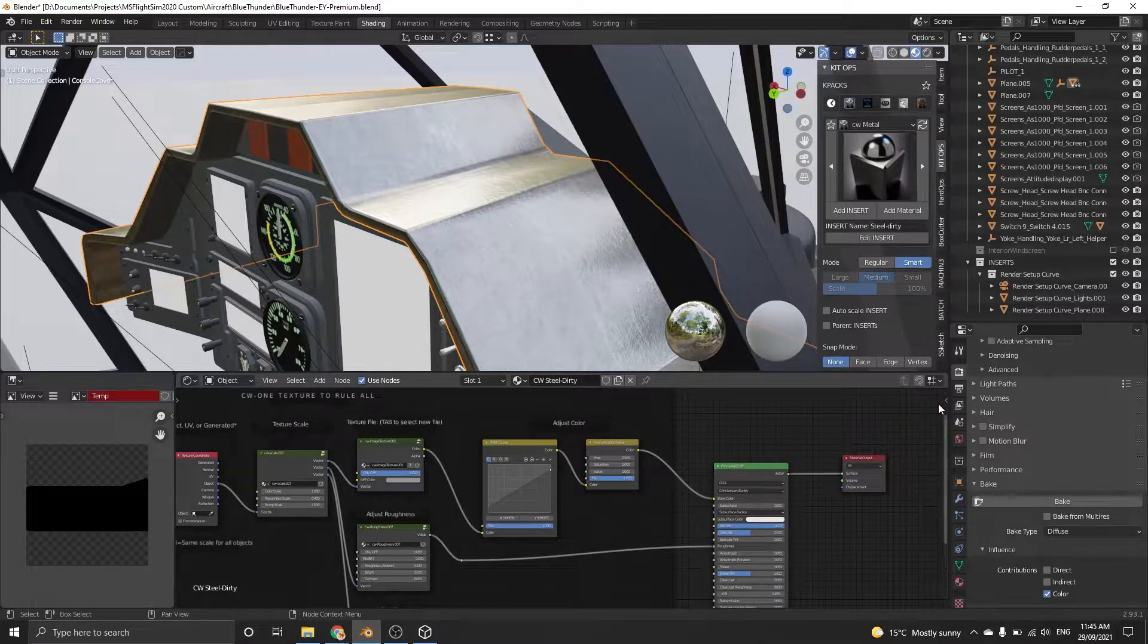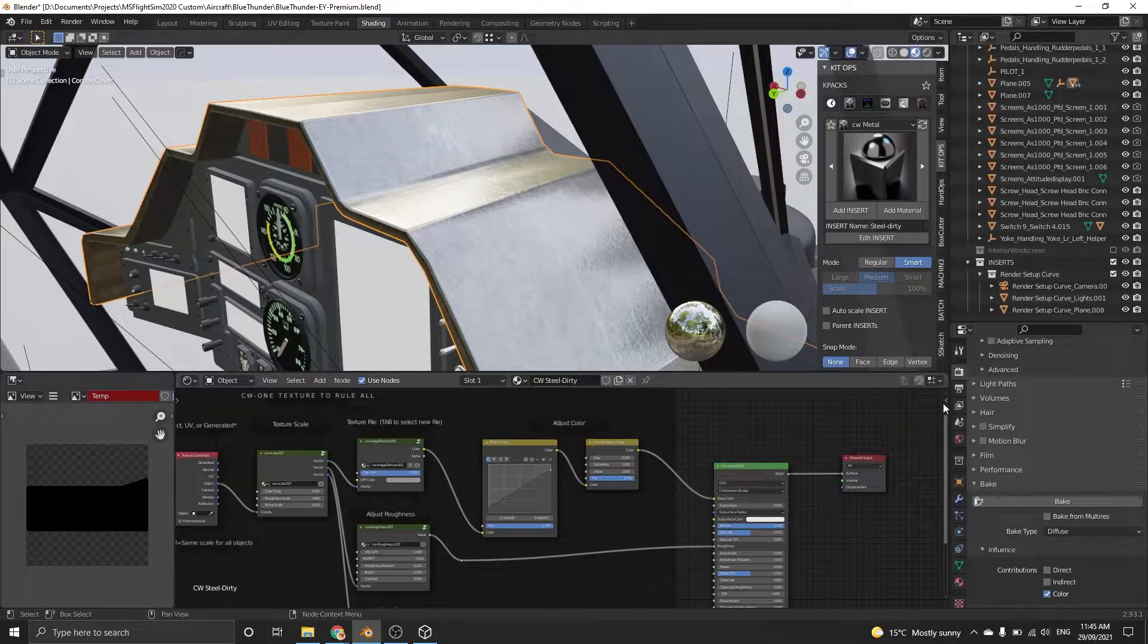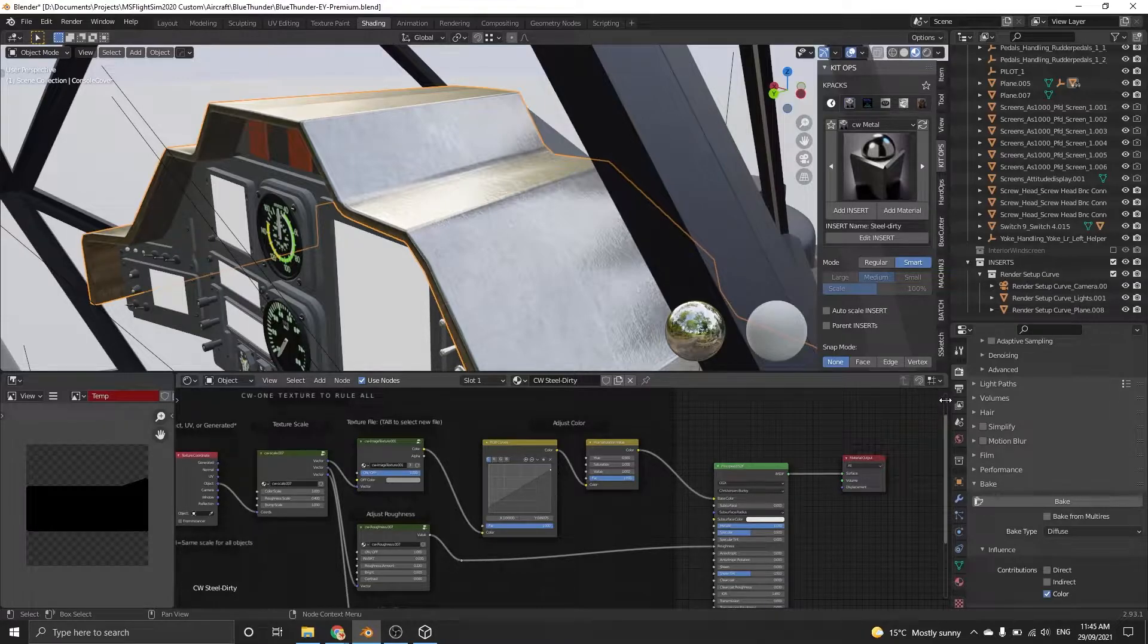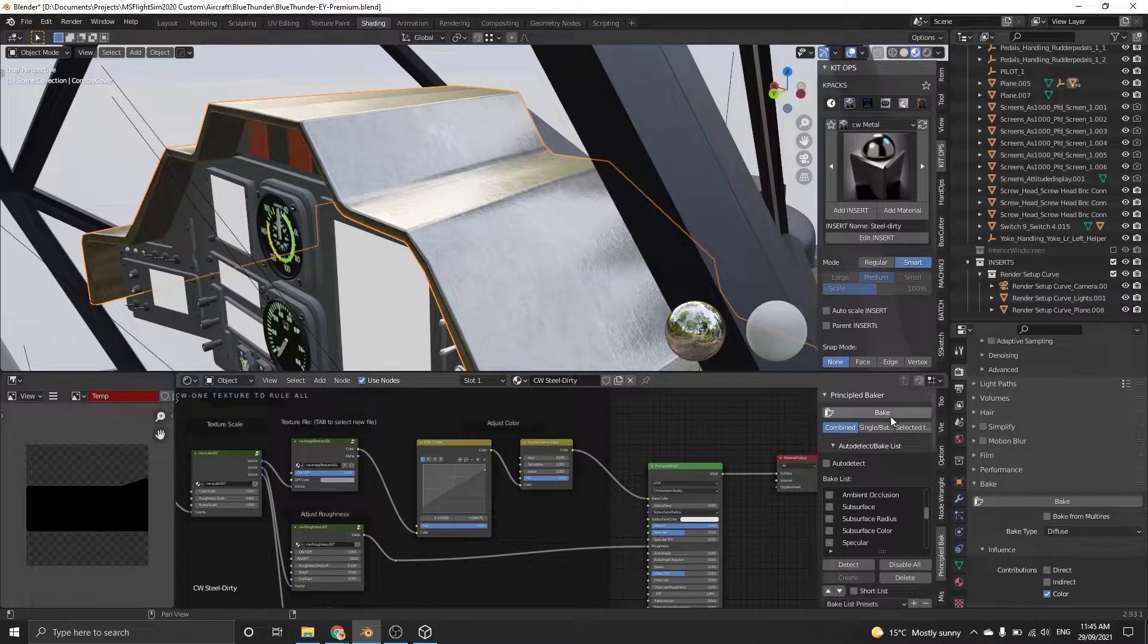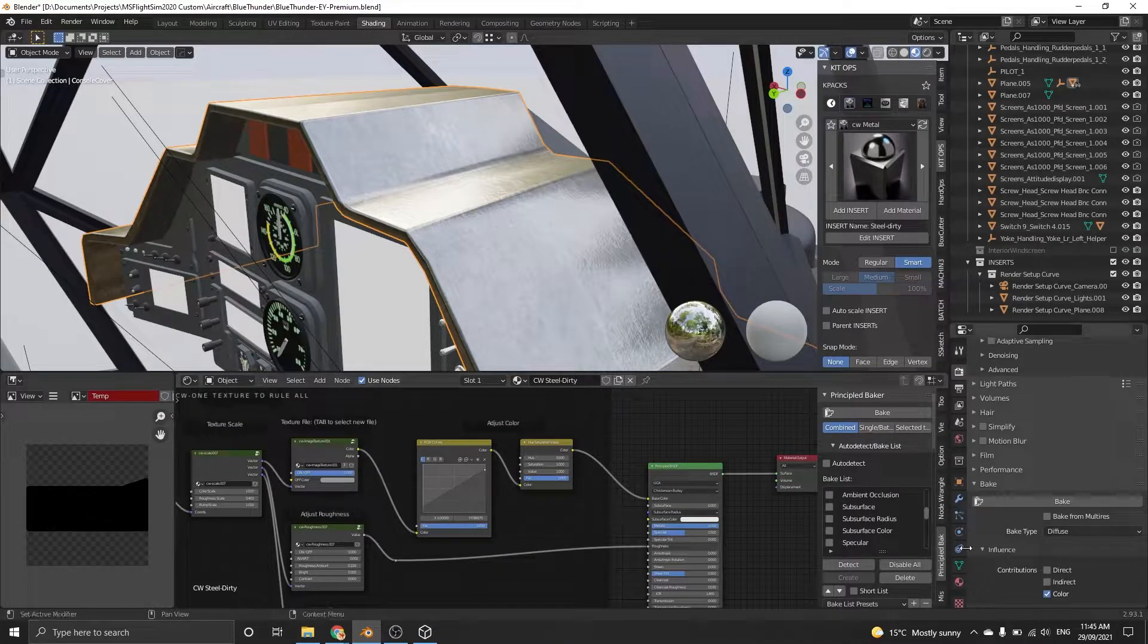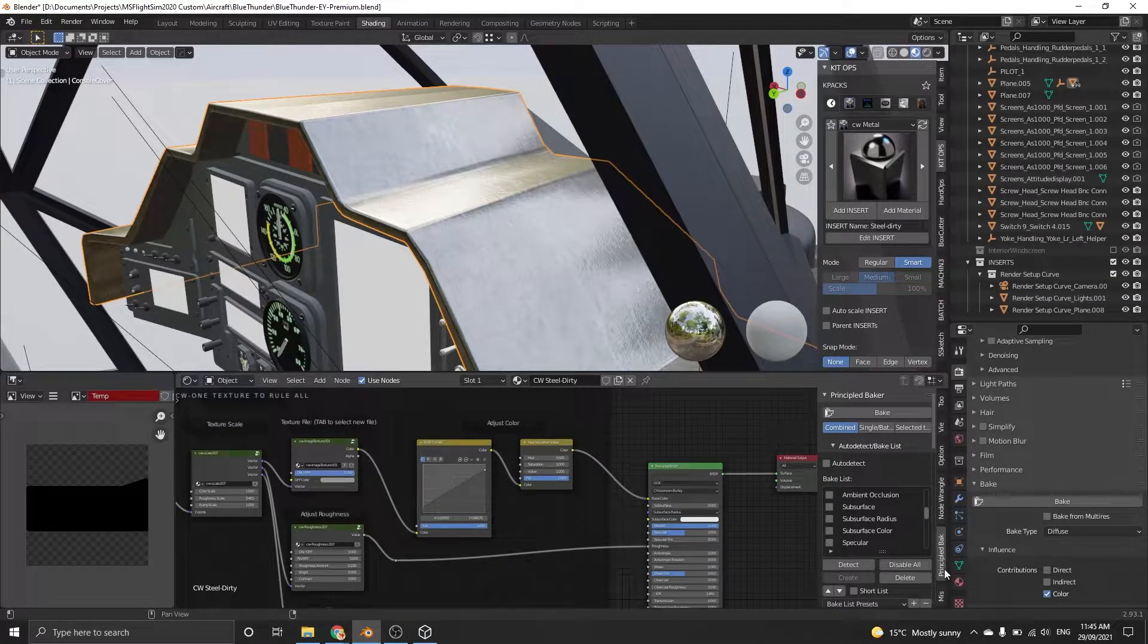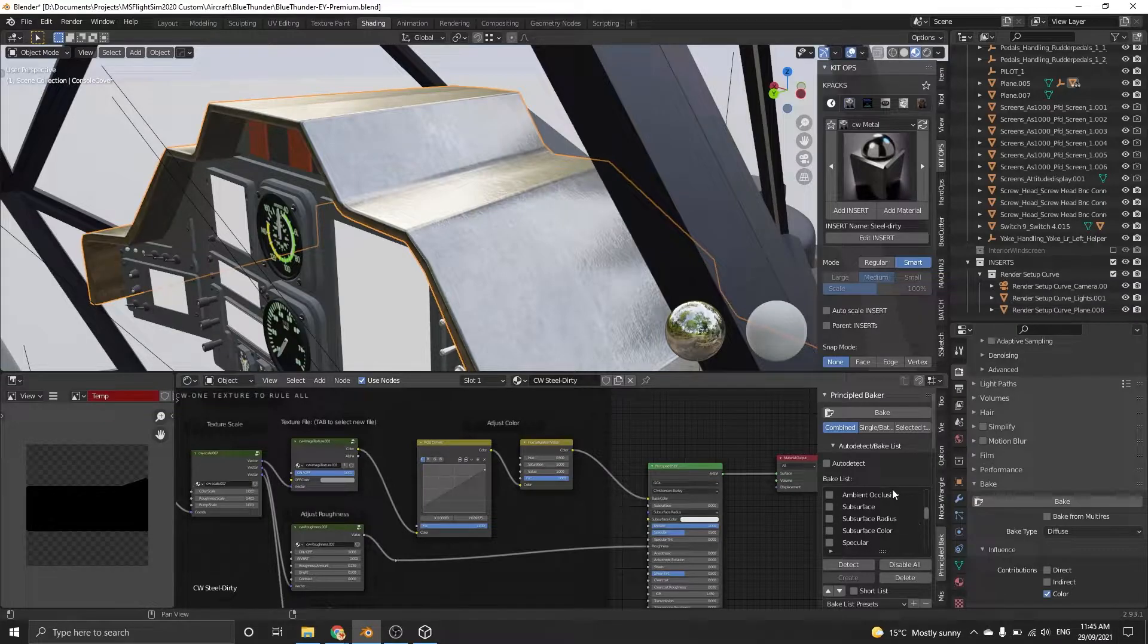To open Principled Baker, make sure that you have your mouse hovered over the material node window and press N or click on the little arrow to open up the context menu. Browse for the Principled Baker tab and you'll see the add-on.